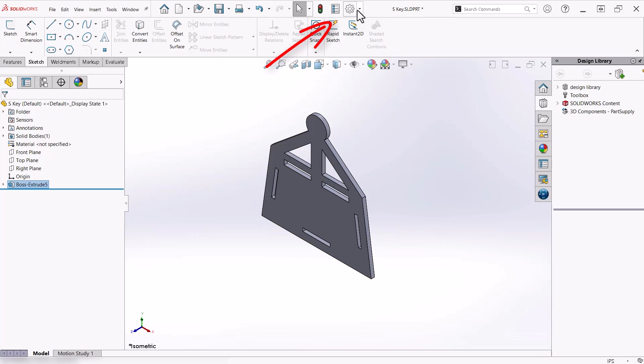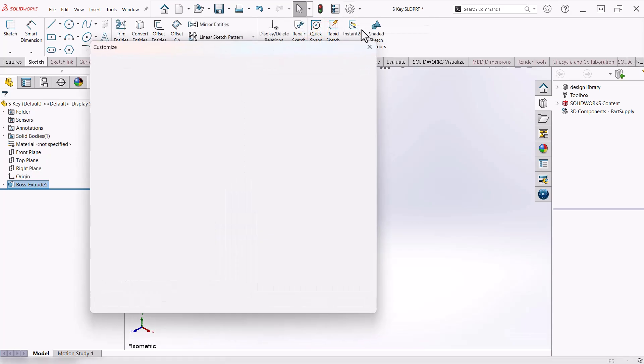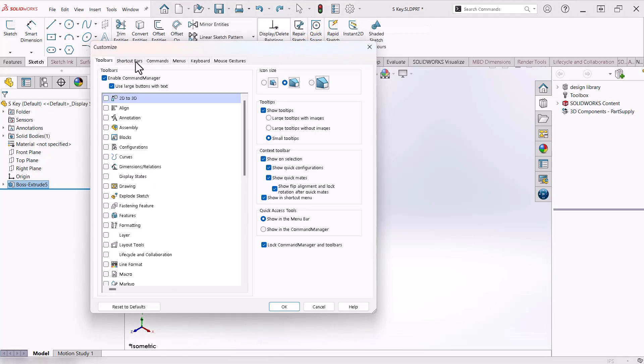You can customize the shortcut bar by clicking the dropdown next to the Options or Gear icon and selecting Customize. Select the tab titled Shortcut Bars.